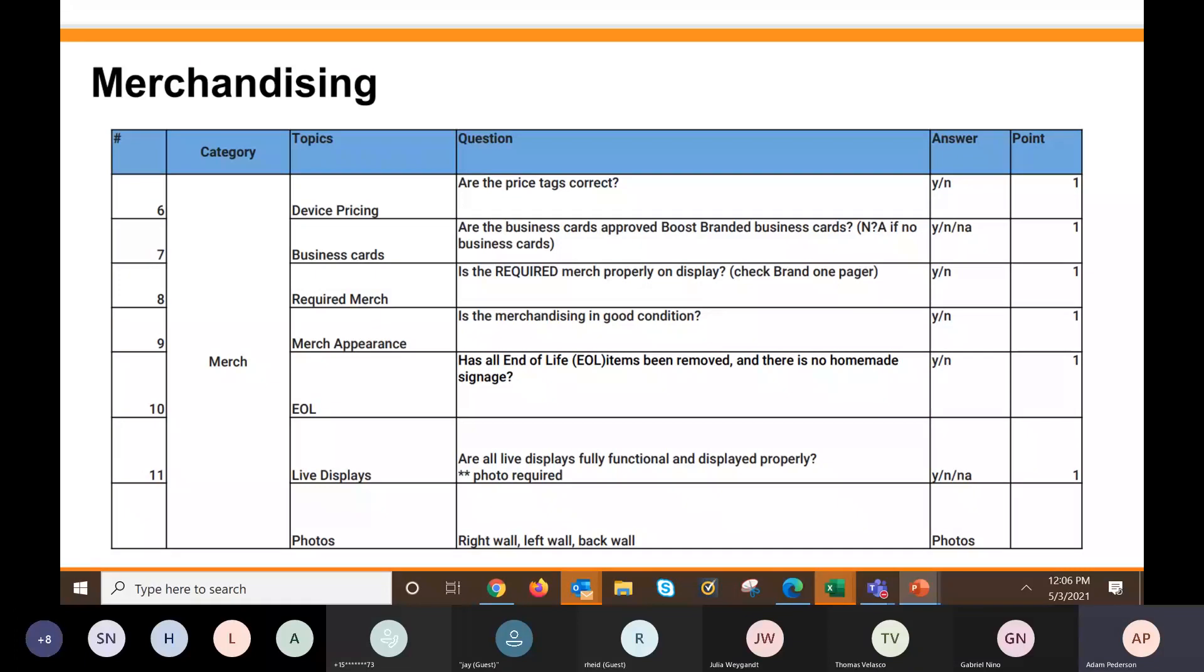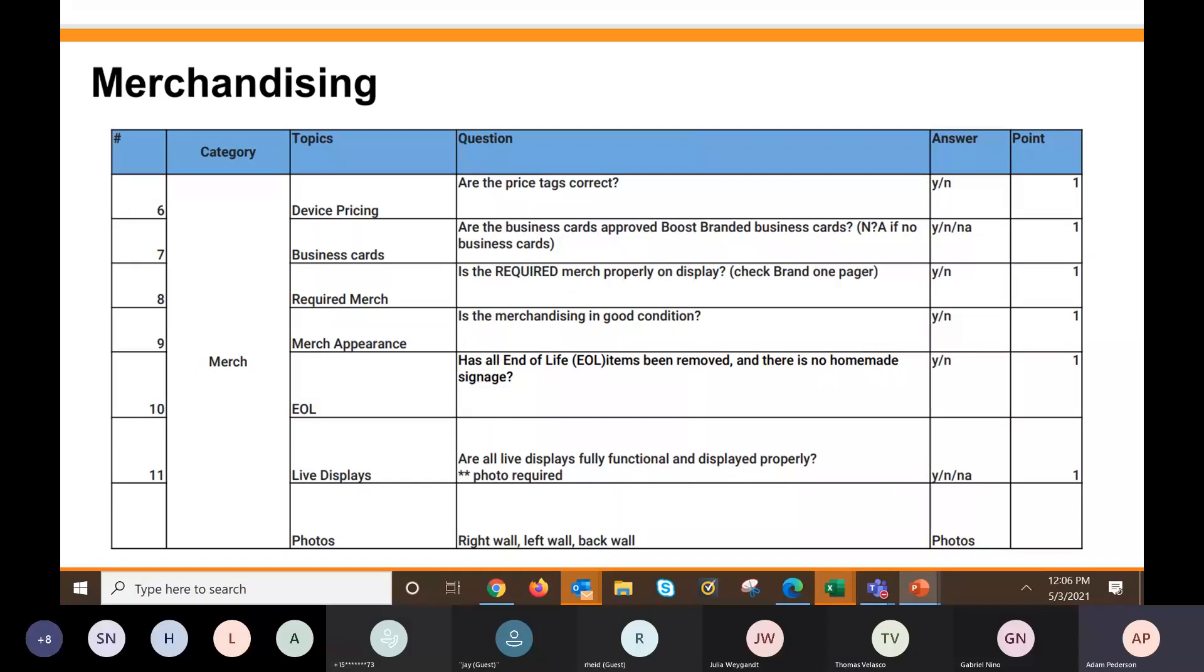Merch apparel. So is the merchandise you guys have in good condition? Is there any fixes that need to be made? Anything that's end of life must be out of your store. And no homemade signage. If you have a live display, they want to show those live displays are charged and fully functional. They will take photos of all four walls of your door for this assessment. The right wall, left wall, back wall, and the front of your store.